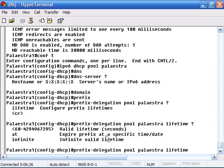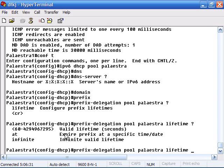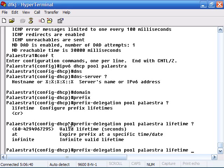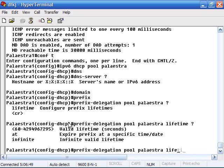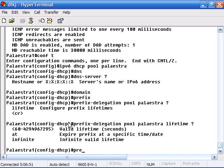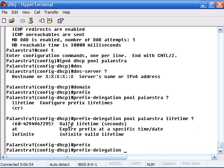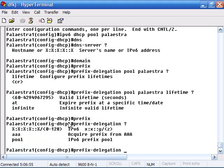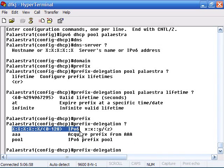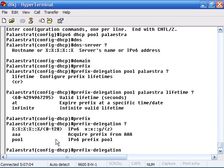Valid lifetime, expire prefix at a specific time and date, infinite valid lifetime. I can set different parameters with these lifetime commands. This will tell me how long they're going to be able to keep these addresses. Then I can go to the interface and specify what addresses I'm going to give out and what prefixes I'm going to be giving out.